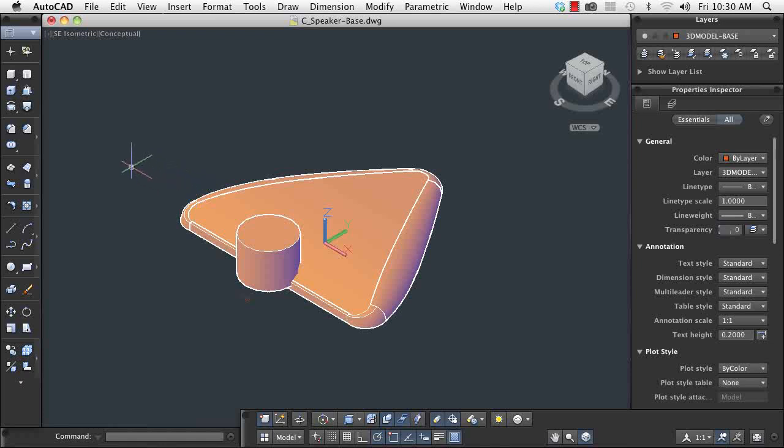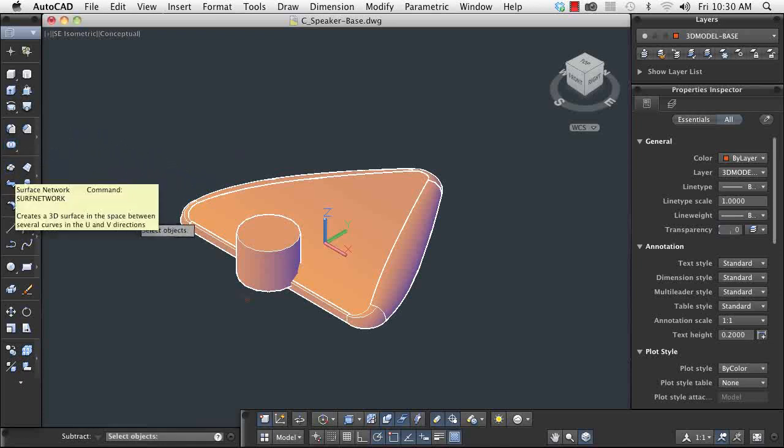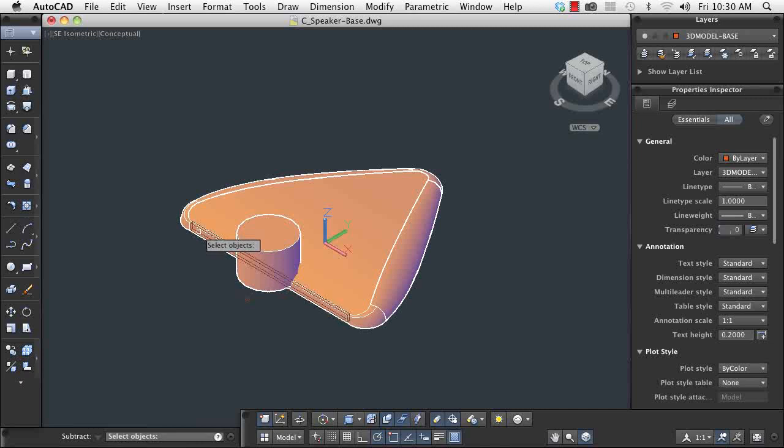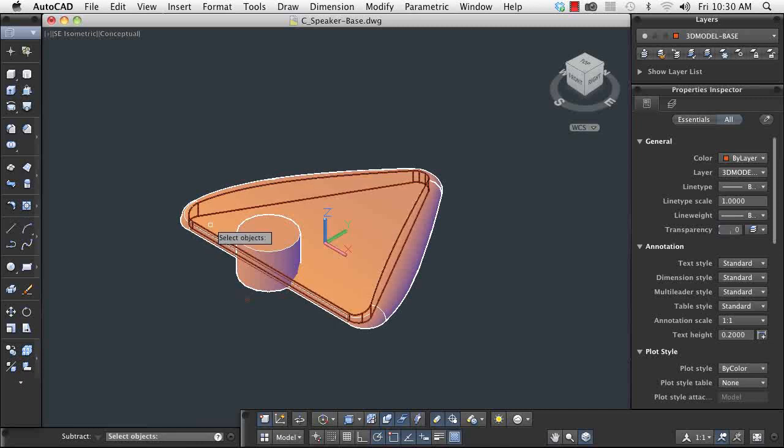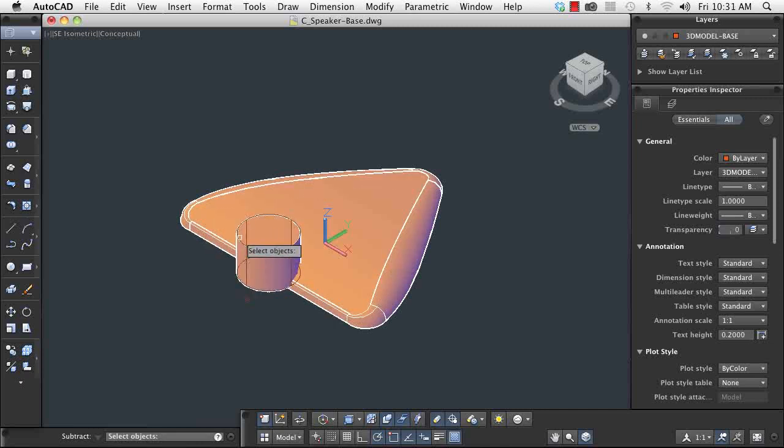Using the subtract command, I remove the section of the cylinder that intersects the base. AutoCAD enables me to shape my design with straightforward, easy-to-use commands.